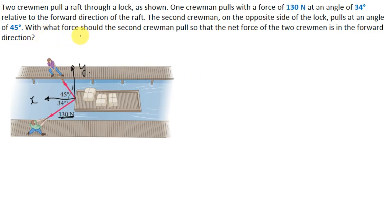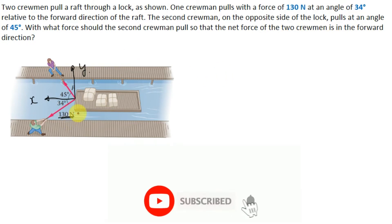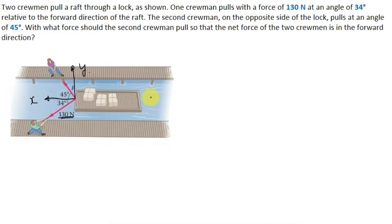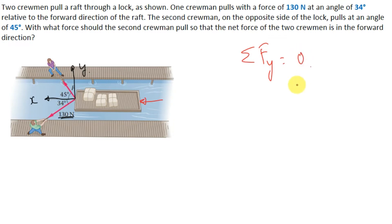The second crewman pulls with a force F at an angle of 45 degrees. Our aim is to find the force the second crewman should pull so that the net force of the two crewmen is in the forward direction only. For the net force to be along the X axis, the net force in the Y direction must equal zero.